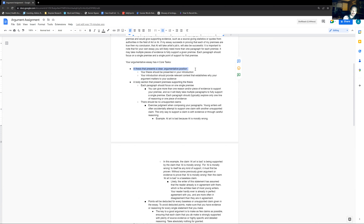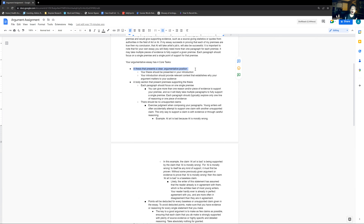The core task of having a thesis that presents a clear argumentative position. You don't want a thesis statement that is not a position — something just stating a very common fact. It needs to be a position that can be either true or false and is a definite position.